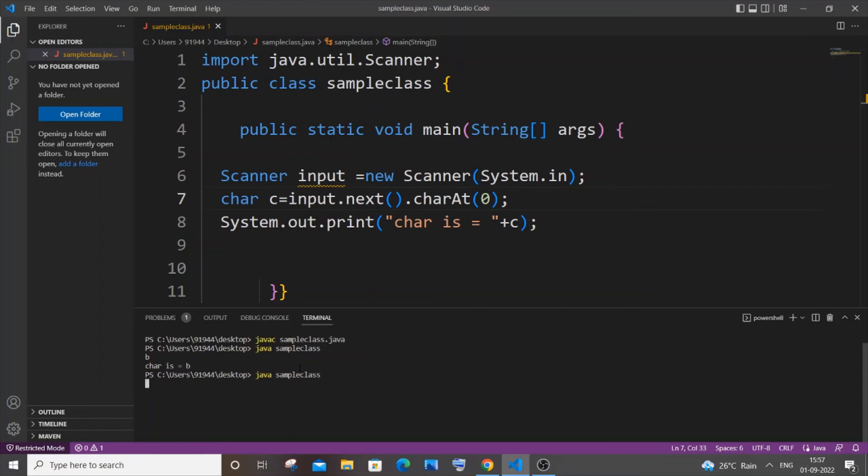it again and even if I enter a big string - let me go with a, b, c, d, e, f. If I just hit enter, I'll be getting the first letter as a character. All these letters after the first character will be neglected because we are only taking the char at index zero.